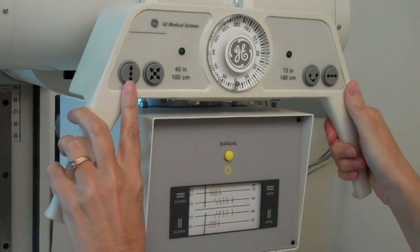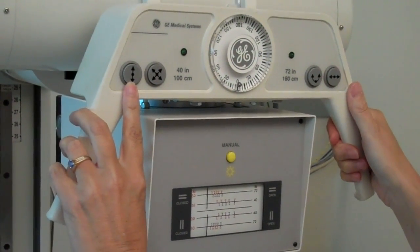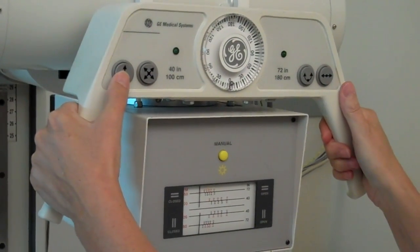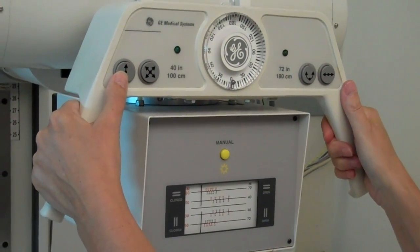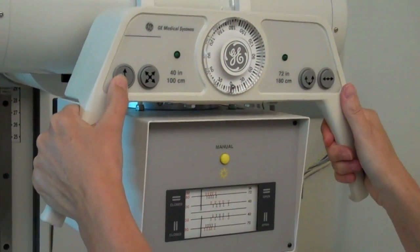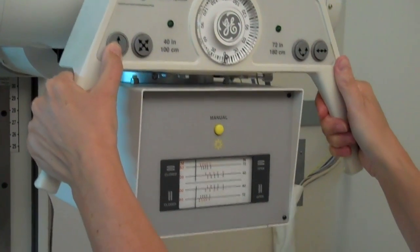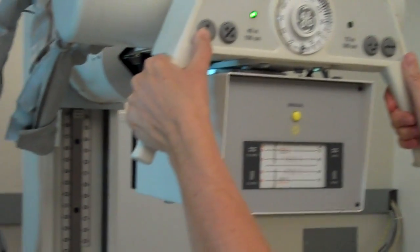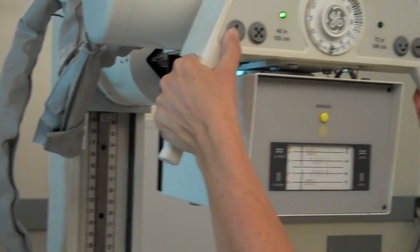Vertical movement is this button. You must depress it. It's an electronic lock. It adjusts the source to image receptor distance, which is known as the SID.